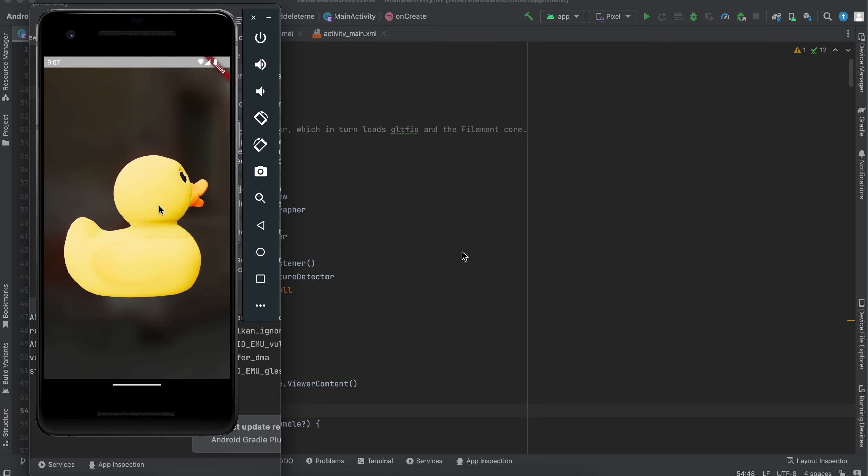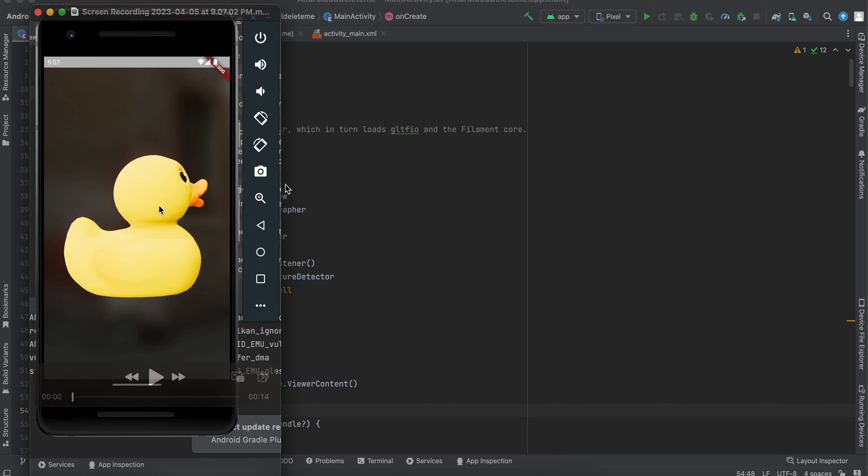In today's video I will show you how to load a 3D model inside your native Android app. This tutorial is completely for native Android development, and before starting the tutorial I want to show you a video of the output.